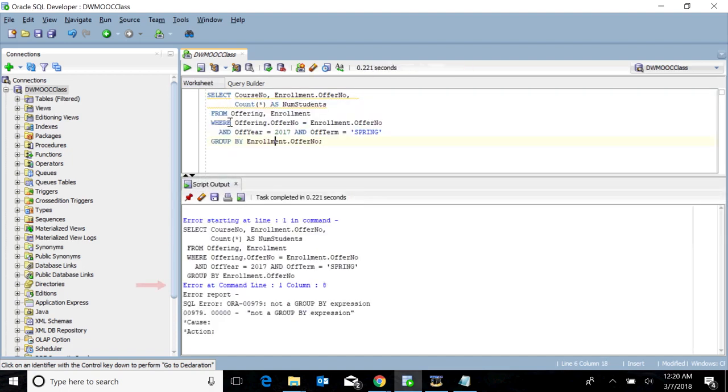Note that a syntax error occurs if the course number column does not appear in the GROUP BY clause. The SELECT clause contains two columns — offer number and course number — that are not involved in aggregate calculations. Thus, both columns must be in the GROUP BY clause to prevent a syntax error.